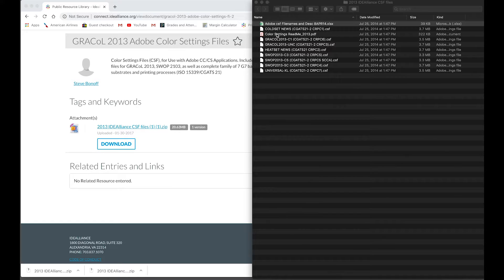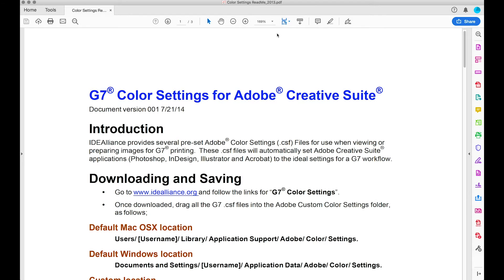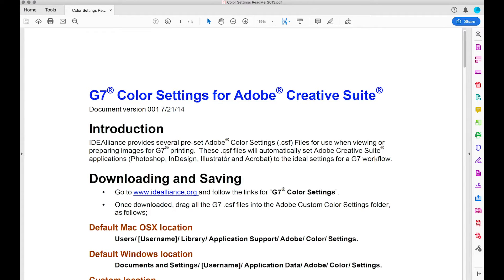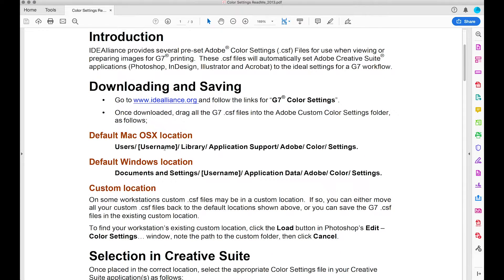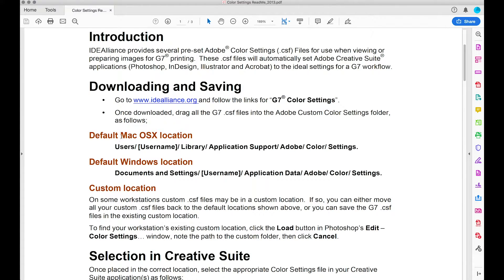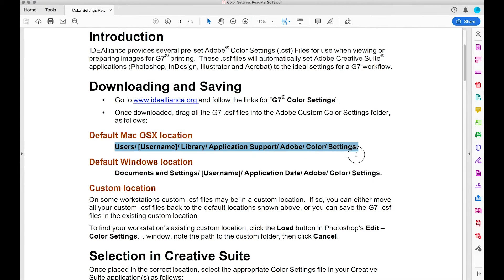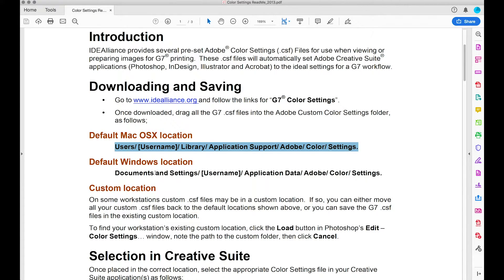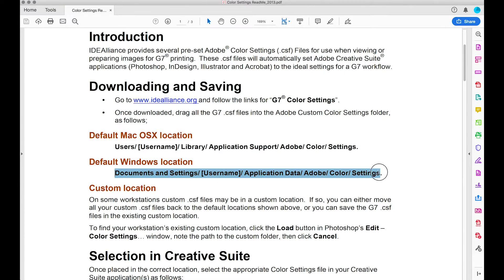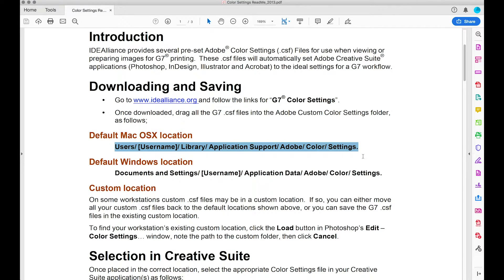we have a color settings readme. This is essentially the instructions to load the .csf file. And it will tell you the correct path to use to get to the Adobe color settings folder, Mac OS, as well as Windows. Now this is a bit outdated. I'm running a new version of the Mac OS Mojave and it is 10.14 and it could be the same case for Windows, but at least you have a good start as where to find these folders to place the file. So I'll go ahead and show you that here on my Mac.